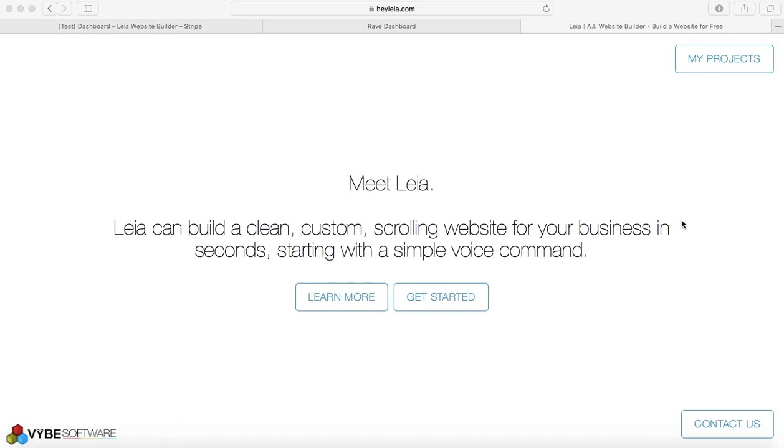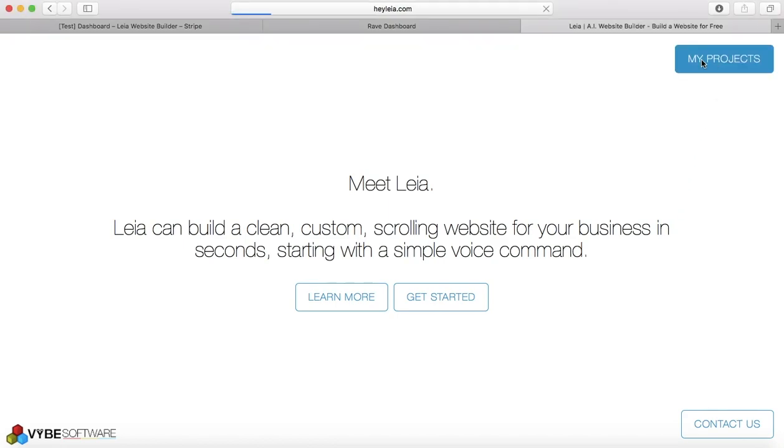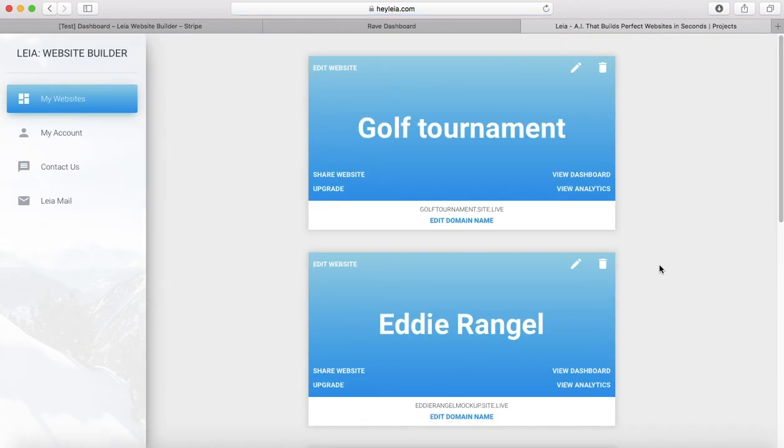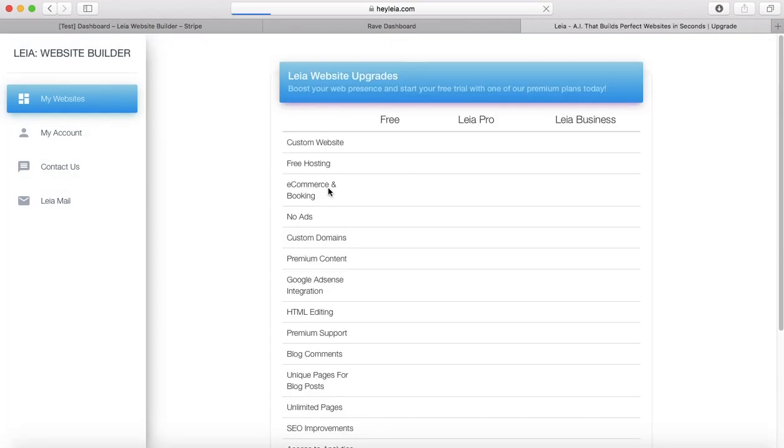The first thing we're going to do is open up our website dashboard. Something to note is that you're only going to be able to add a shop to your website if you've already upgraded your website. So if you haven't done that, you're going to want to.